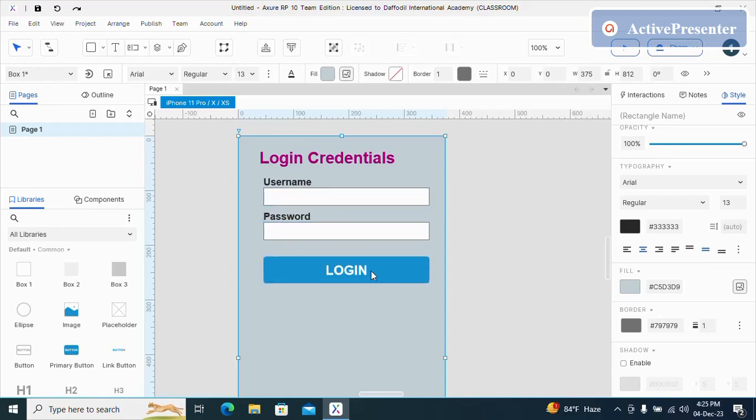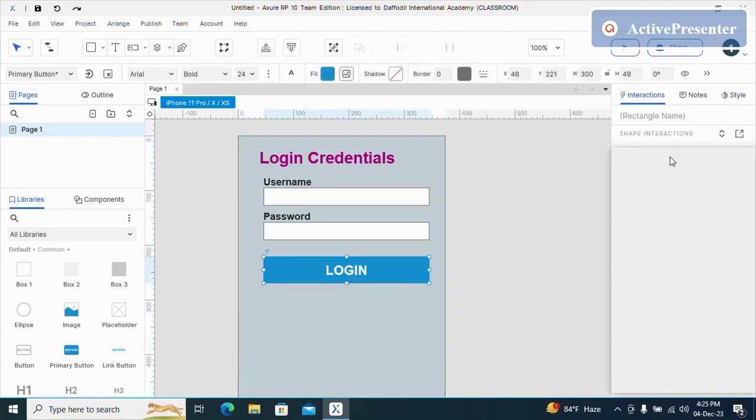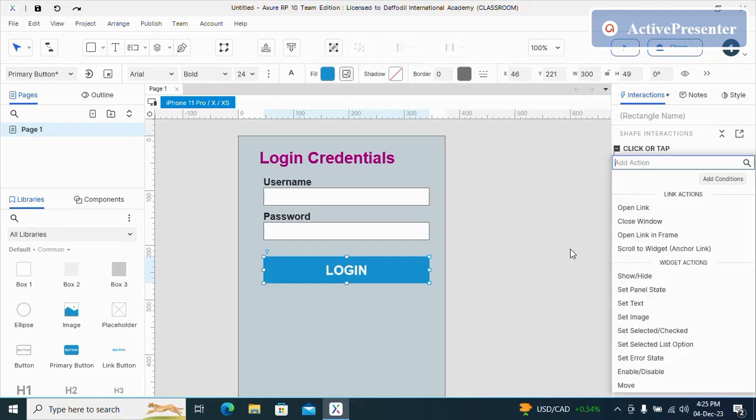Now just select the button, then go to interactions, then new interactions, then click or tap.